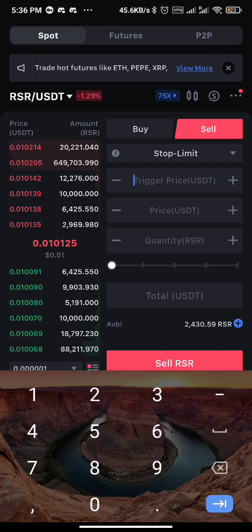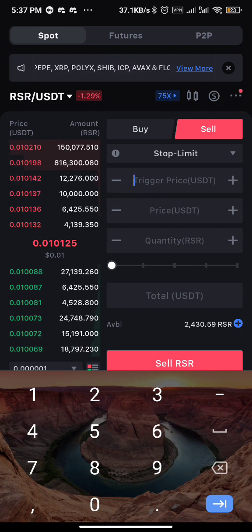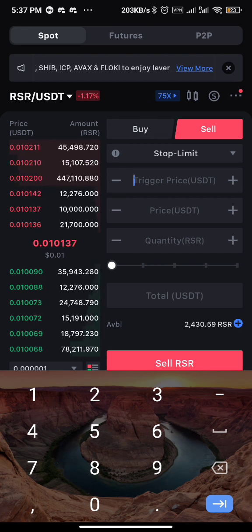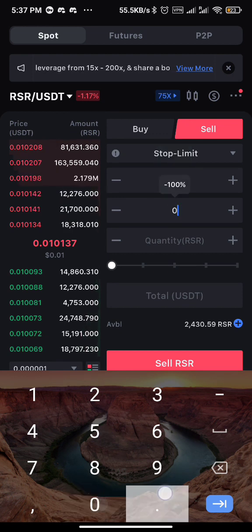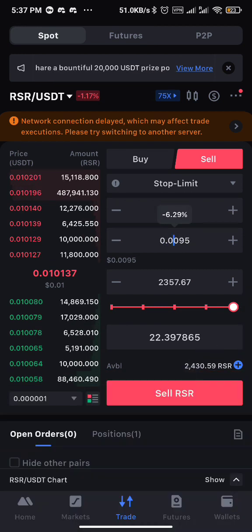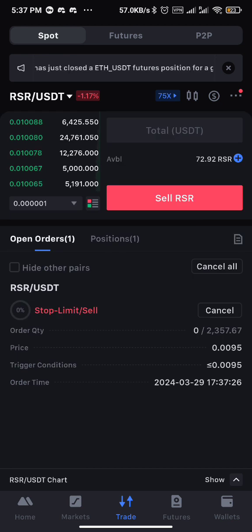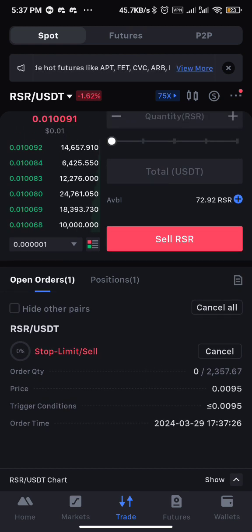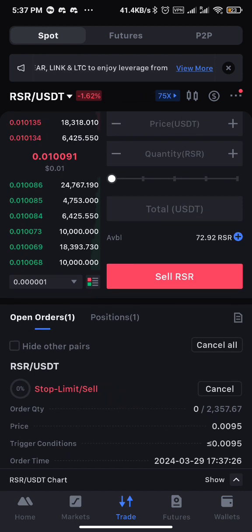I'll cancel that. Now for a stop loss — the current price is 0.01. Maybe once price reaches 0.0095 I don't want to be in this trade anymore. So I set the stop price to 0.0095 and limit price to 0.0095, sell 100%, and click Sell. The order pends here, and whenever price reaches 0.0095 it activates even when I'm not in the market — it stops me out. That's how to set a stop loss to mitigate against any loss if price continues to fall.